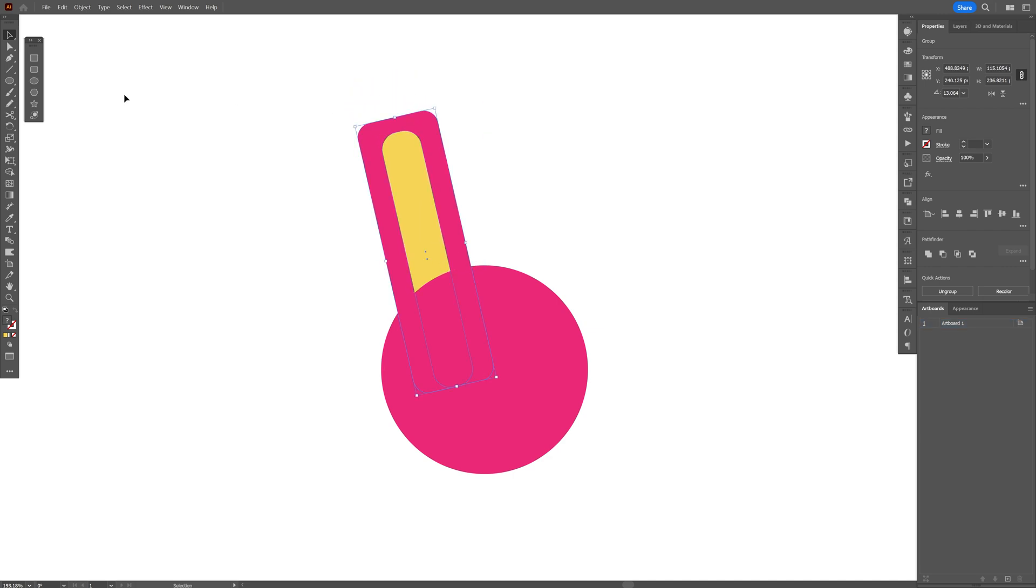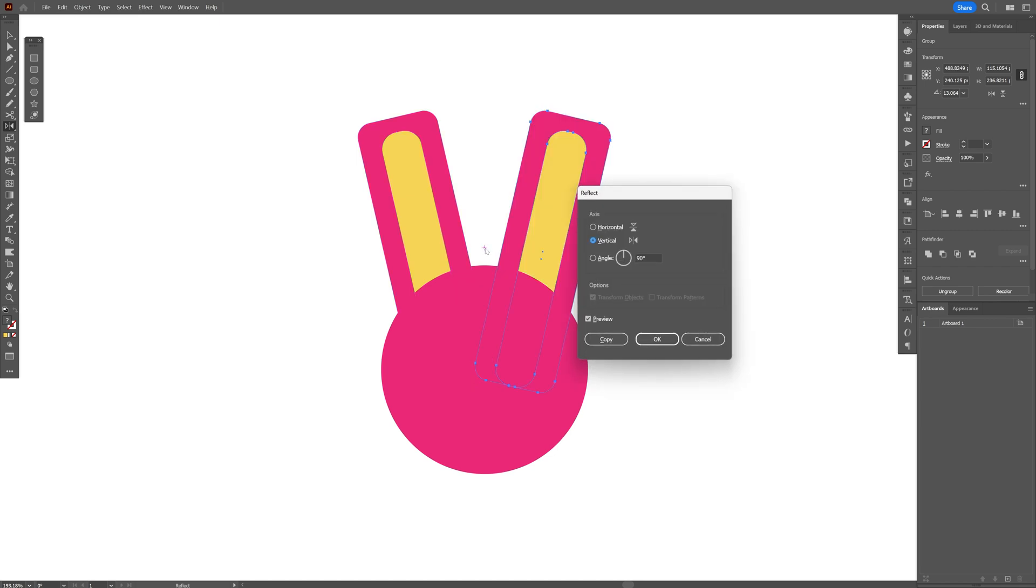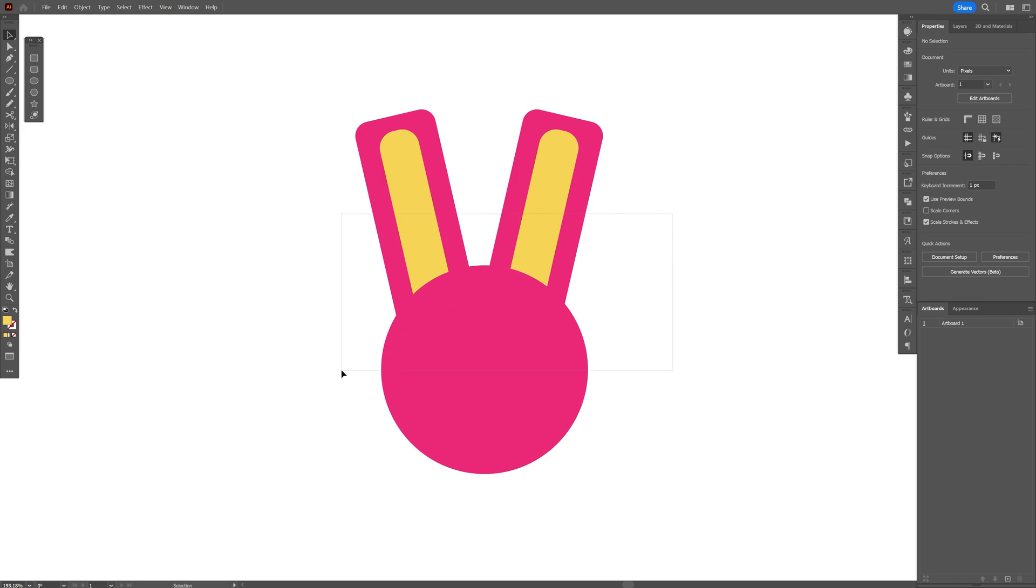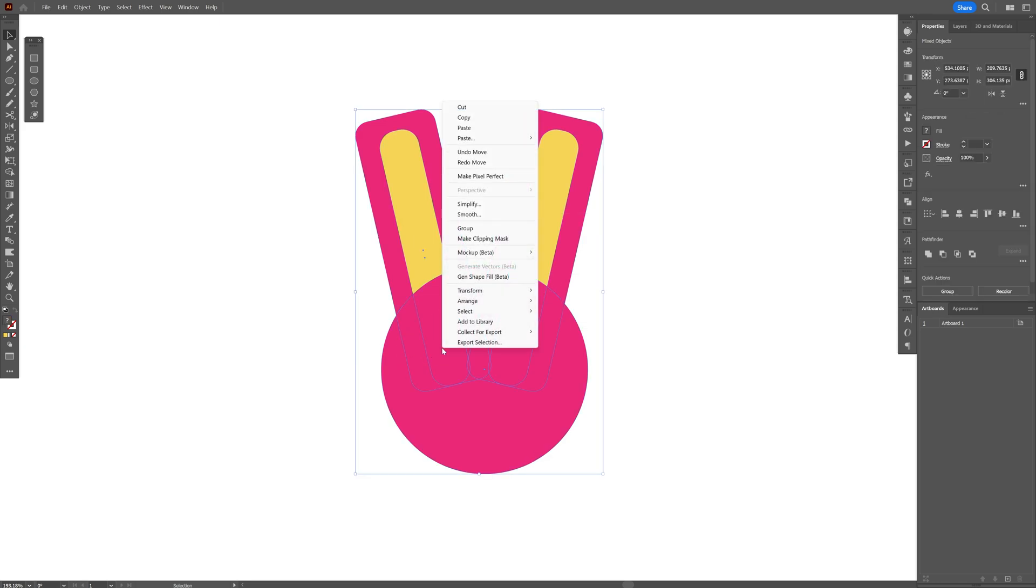Bring it in and I'm going to select the reflect tool, press and hold alt, click somewhere here, click on vertical, copy and now we reflected it. Now let's select all of this, right click group.